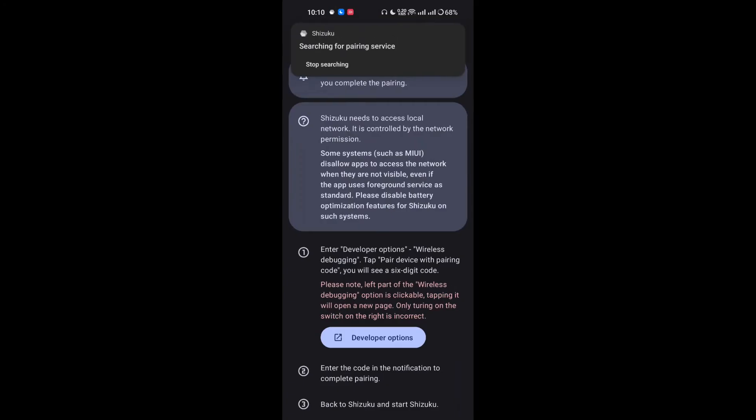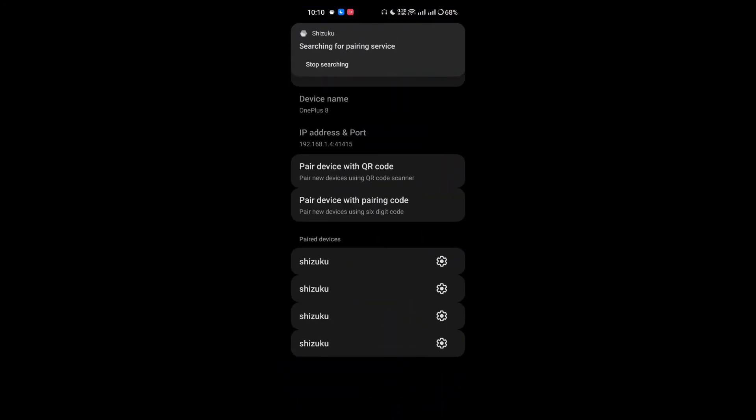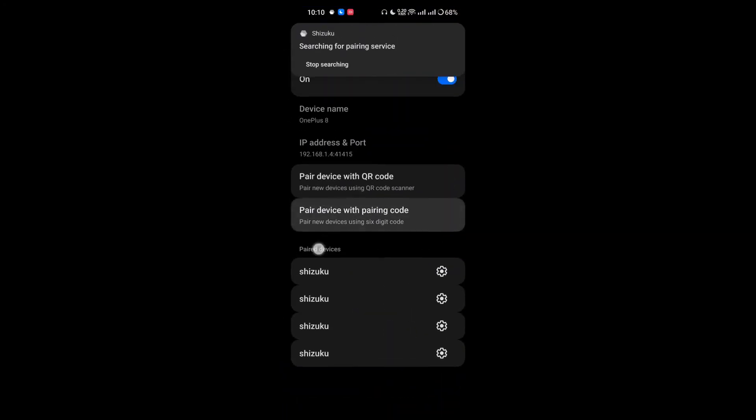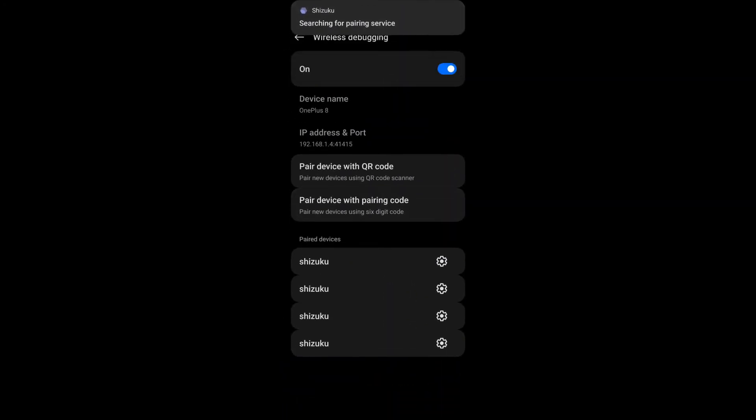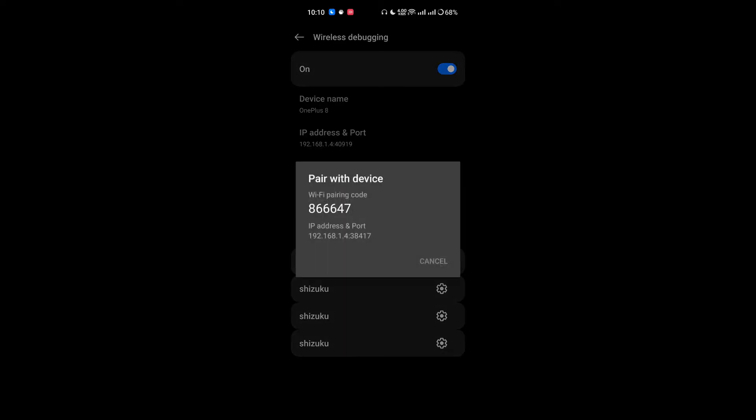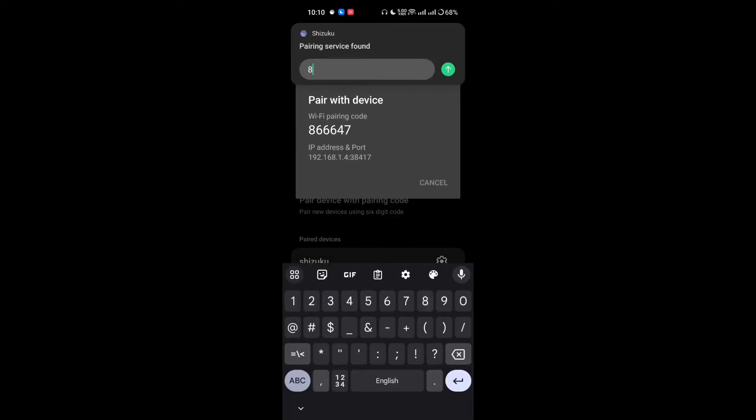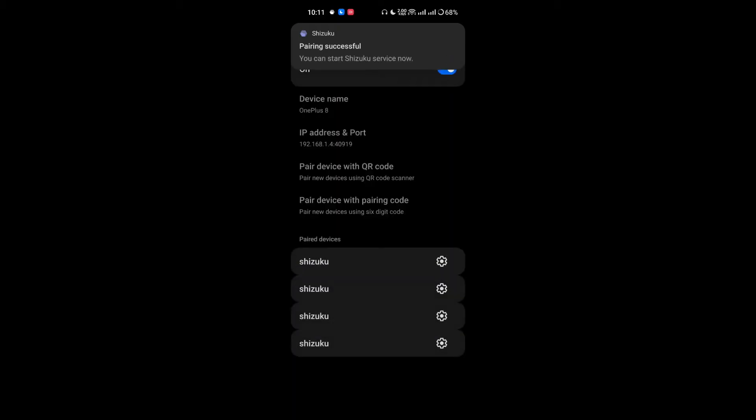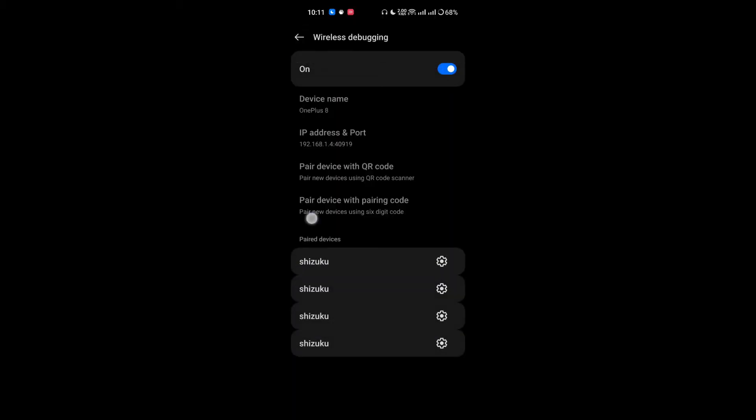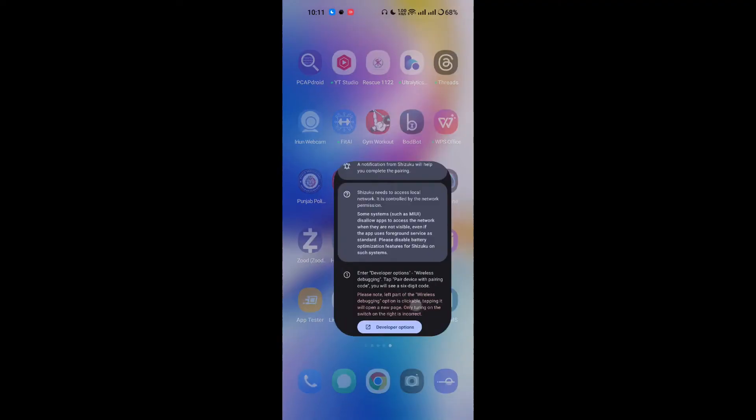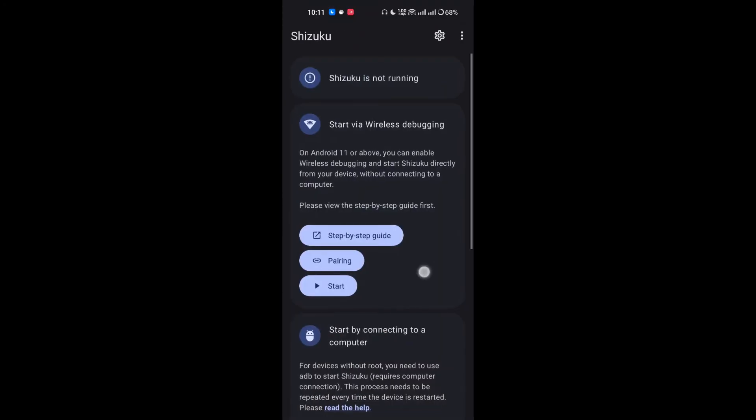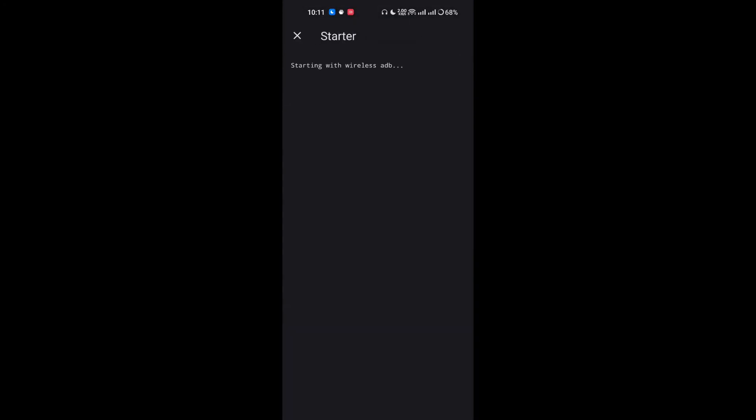I will again go to this section and I will simply enable it and re-enable it. Then I will click on pair a device with the pairing code and I will enter the code into the pop-up menu. Pairing successful. Now you can start Shizoku and I will simply click on Start.